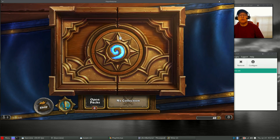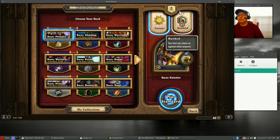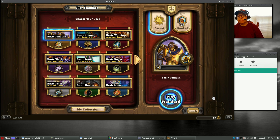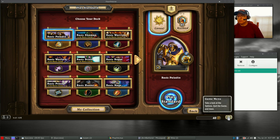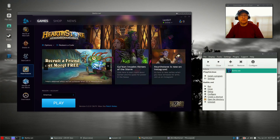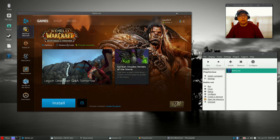Hopefully you guys can see all this. Once you grab the toolbar at the top you should be able to move the window. As you can see, Hearthstone is running fine. Once you're done, click Quit — it'll bring you back to your Battle.net game center. If you want to install another game, just click on Starcraft and click Install, or World of Warcraft and click Install — whatever it is you want to play.